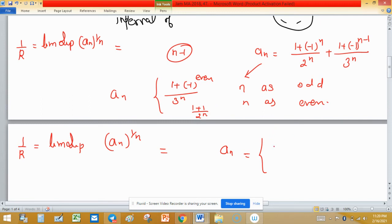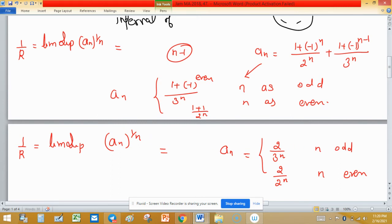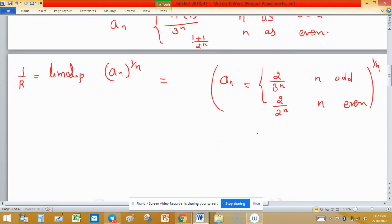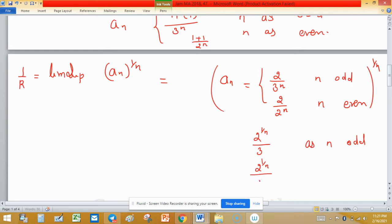Applying the 1/n power to a_n: for odd n, a_n^(1/n) = 2^(1/n) / 3, and for even n, a_n^(1/n) = 2^(1/n) / 2. This is a_n raised to the power 1/n, and now I need to find the limit superior of this expression.